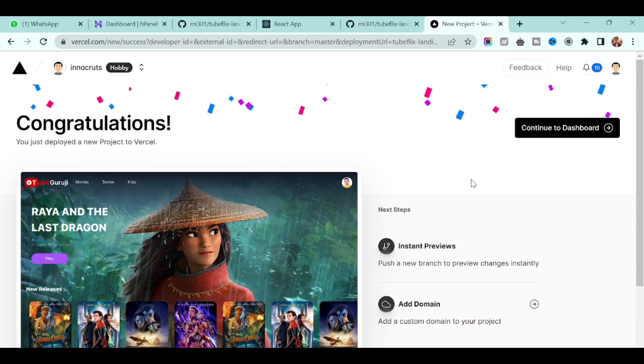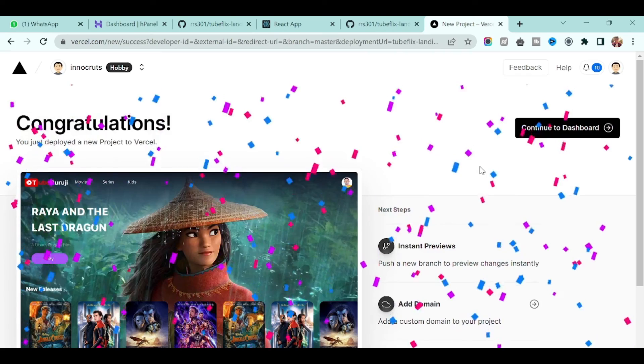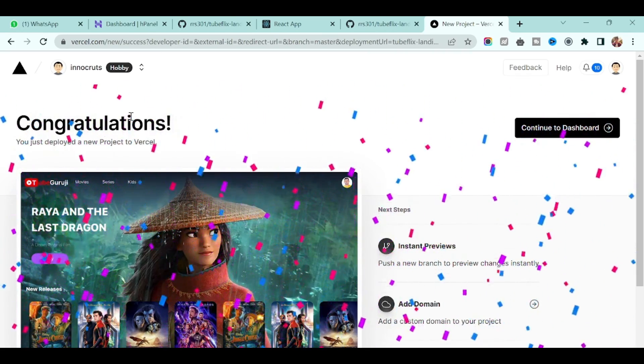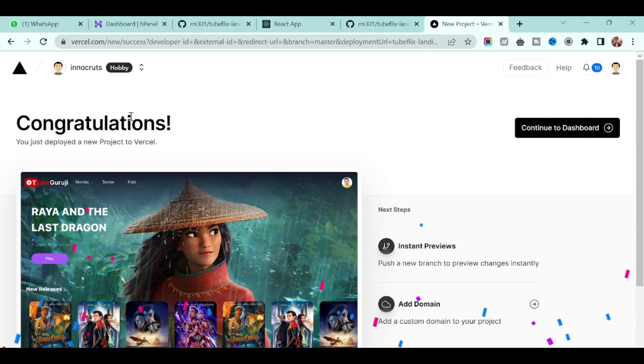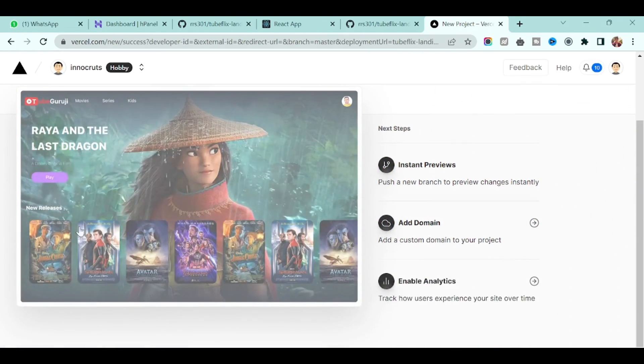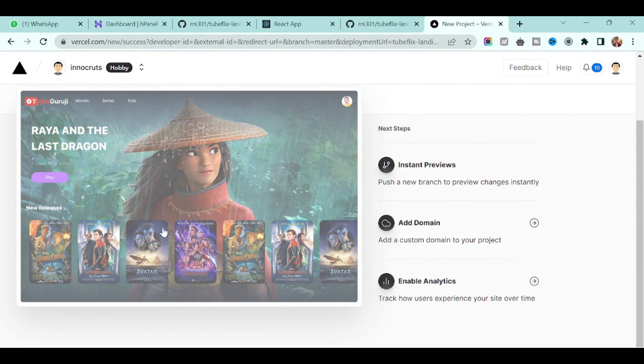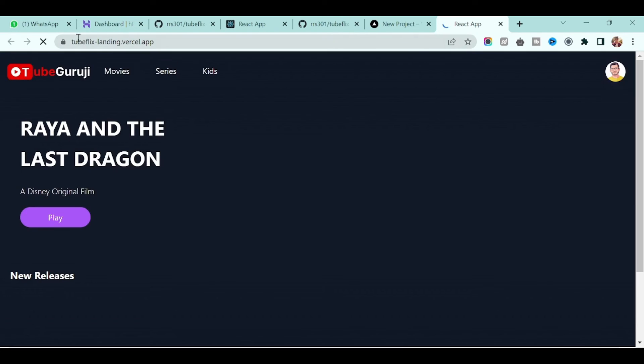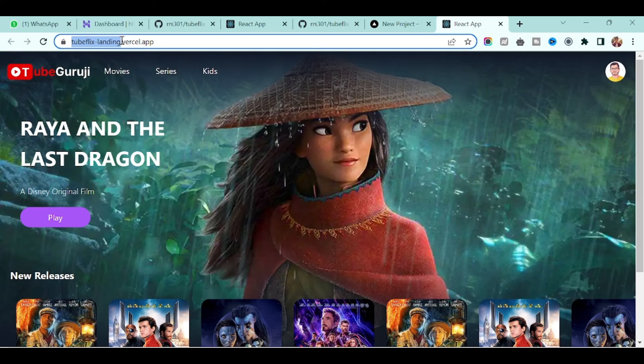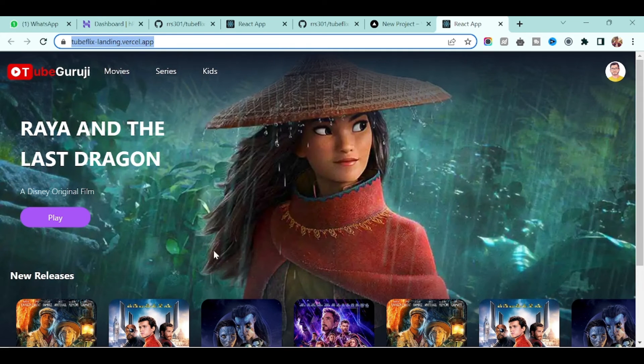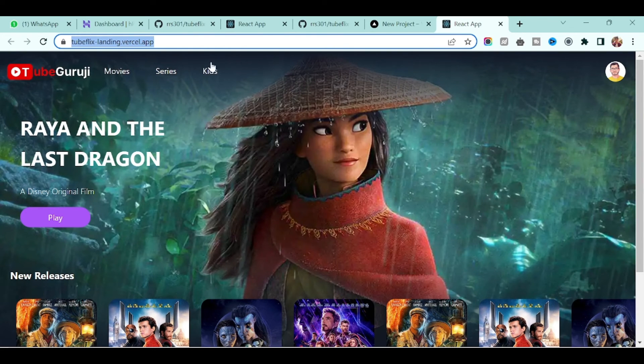And now if you see our application is ready and you will get this beautiful fires animation. If you see the preview of our application which we just deployed, if you click on it you will land on this URL: tubeflix-dash-landing which we gave as a project name dot Vercel dot app. And this is our application. Now this application is live on the server. It's completely free.